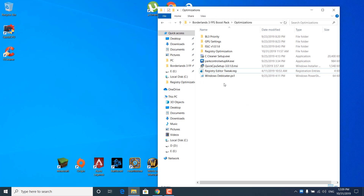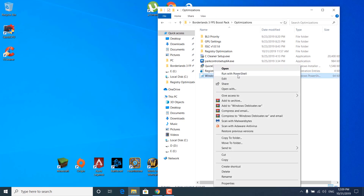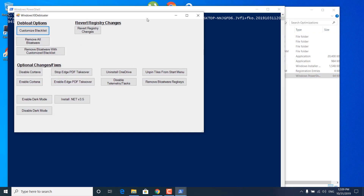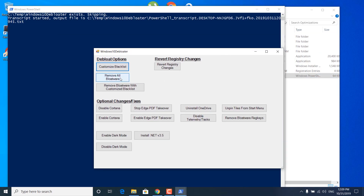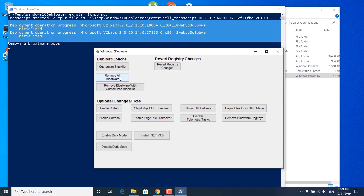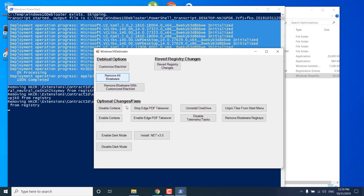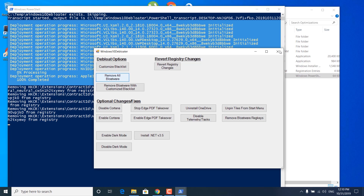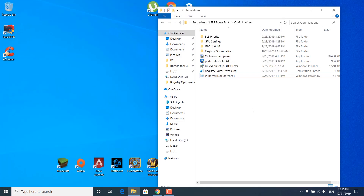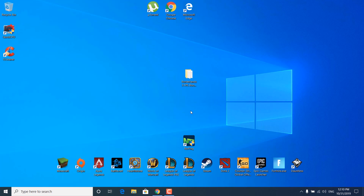The next step is to right-click on Windows Debloater and click on 'Run with PowerShell.' Once it opens, click on 'Remove all bloatware' and wait for it to finish. This cleans your PC from unnecessary files that are just taking up space. Once it's done it should say 'Finished all tasks.' You can then close the Windows 10 Debloater and close the Borderlands 3 FPS Boost Pack.